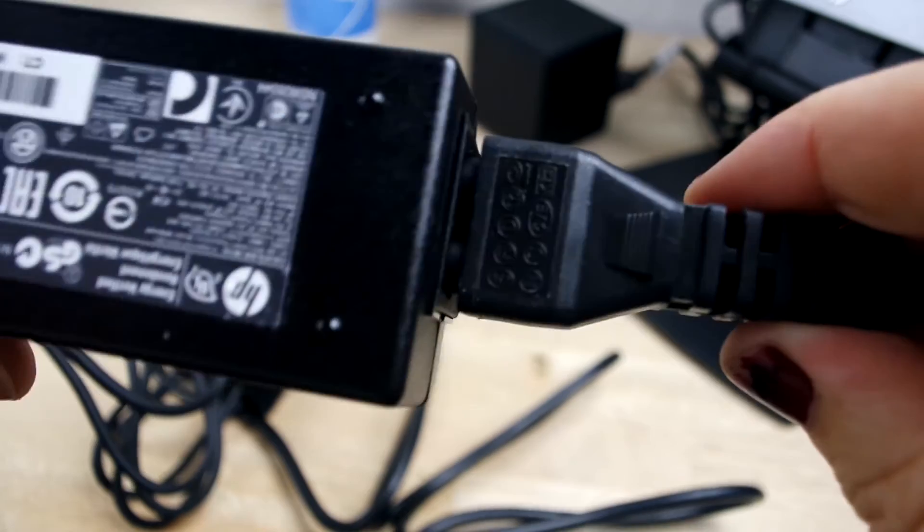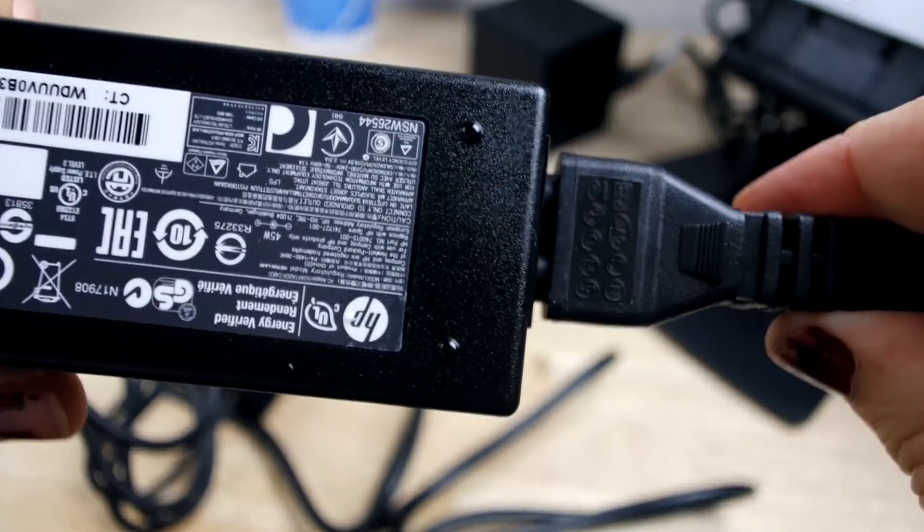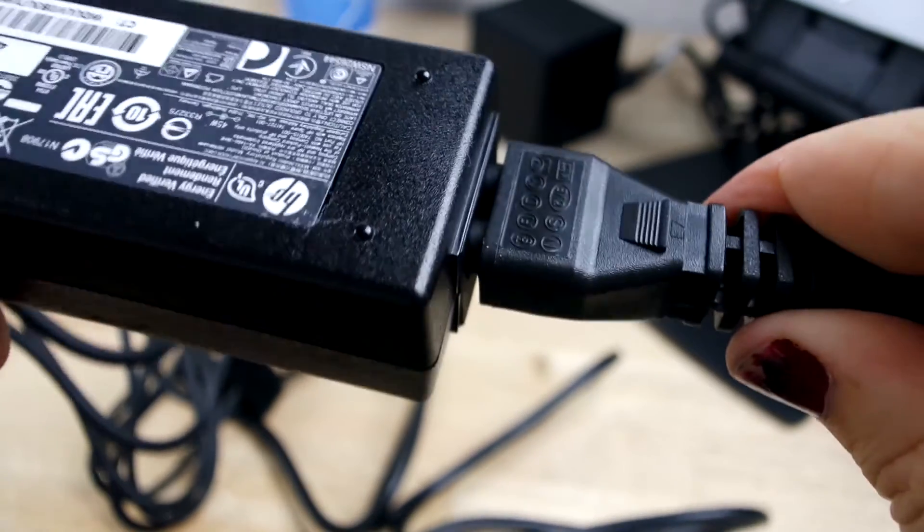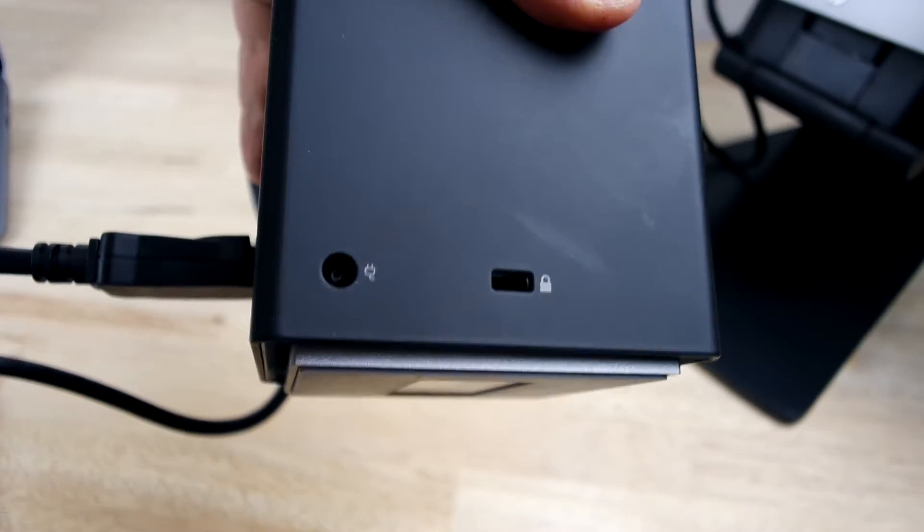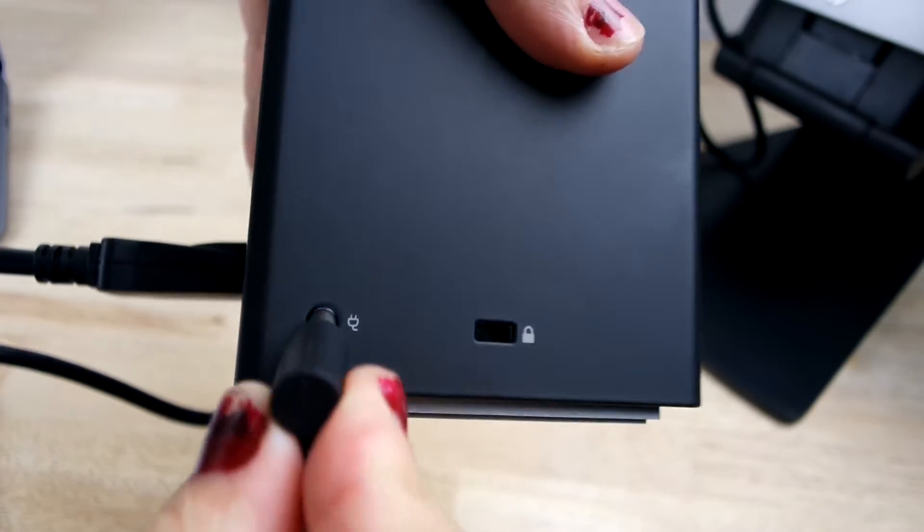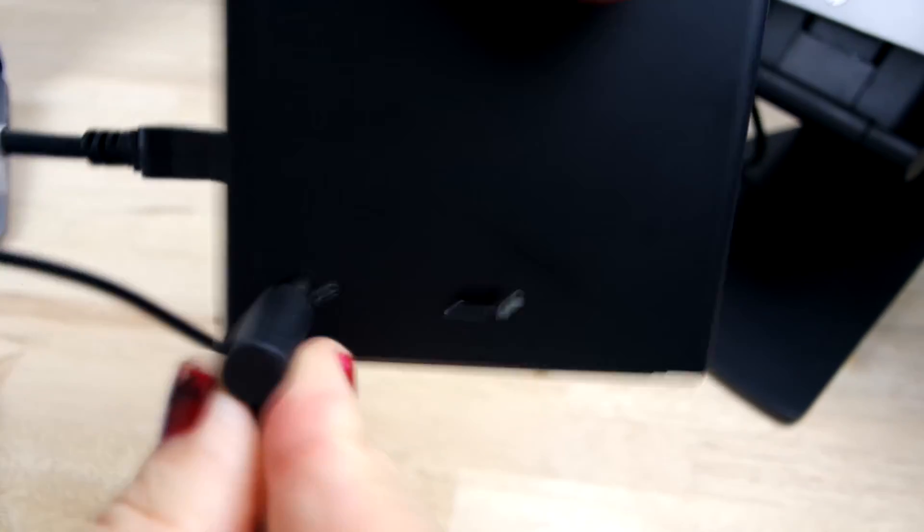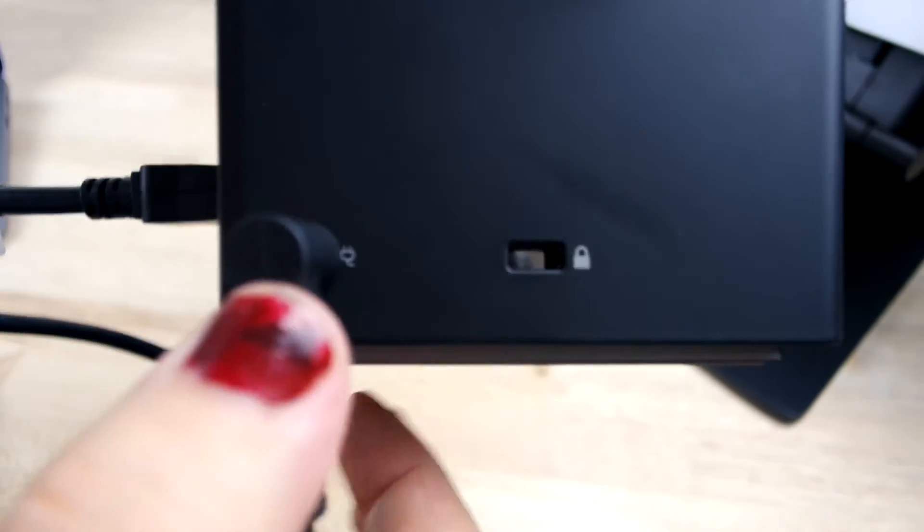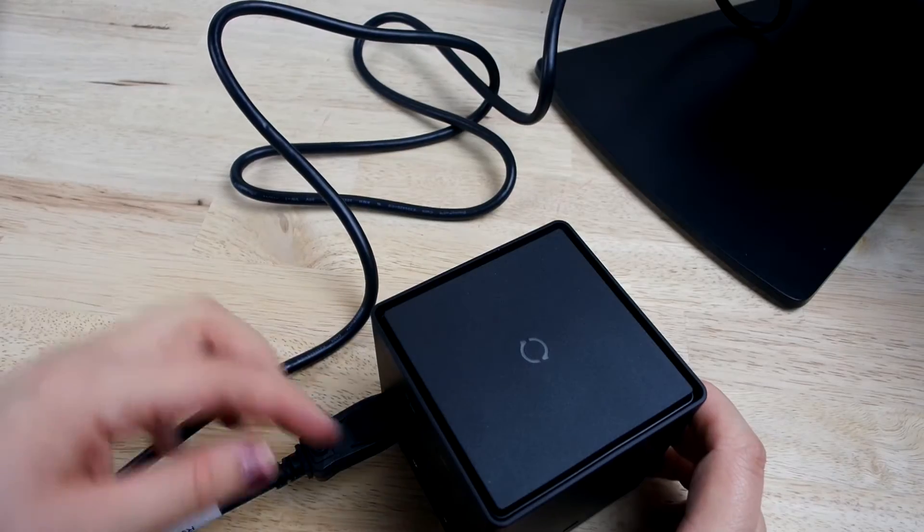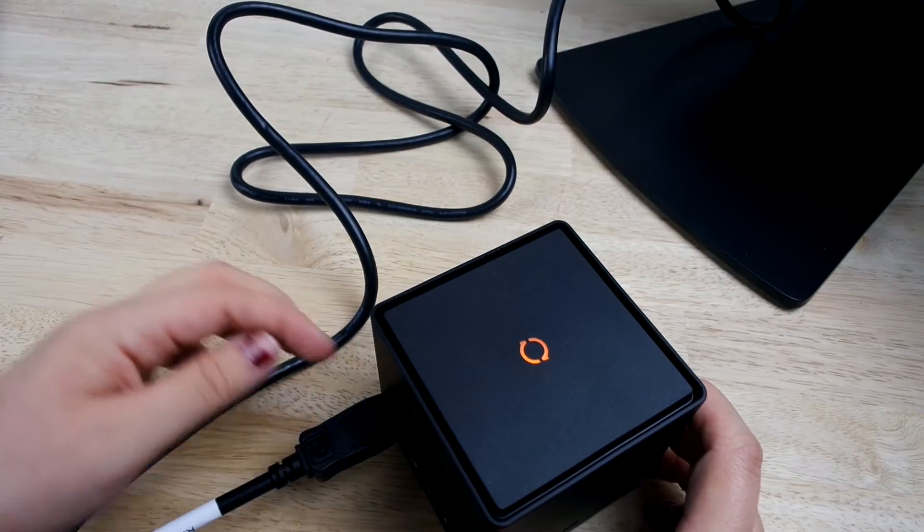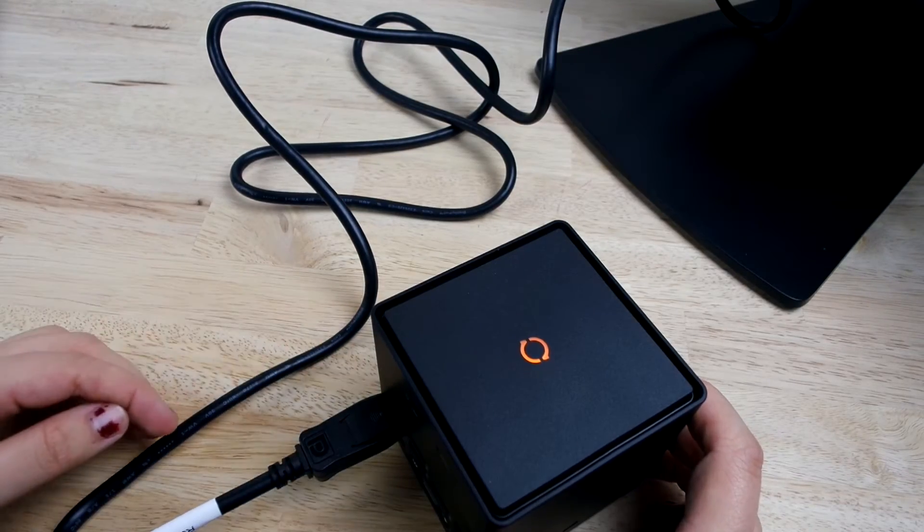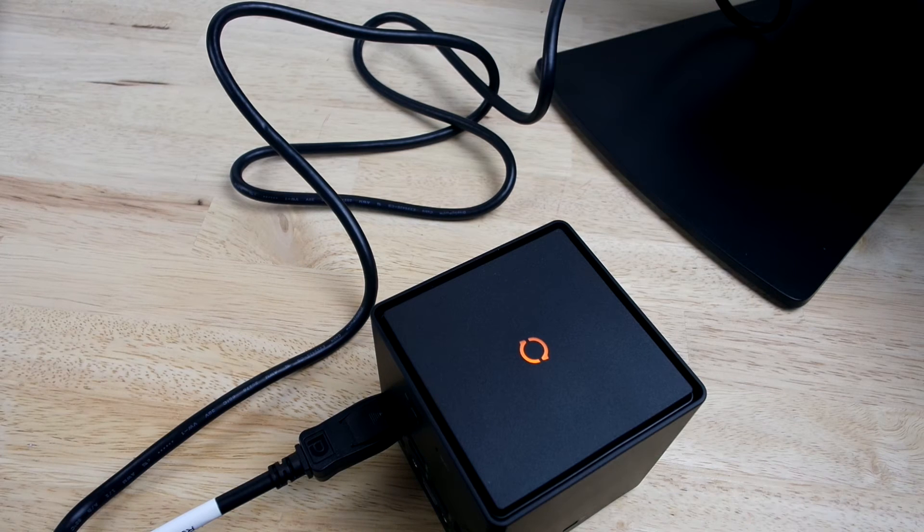After connecting the power cord to the AC adapter, connect it to the wireless dock. Once that is in place and secure, turn on the docking station with the switch on the side and you'll see an orange light indicator.